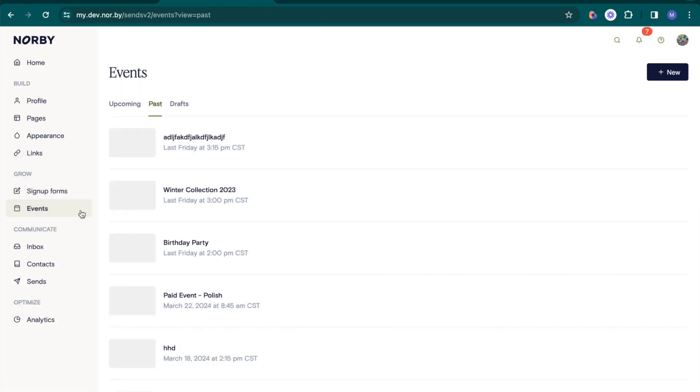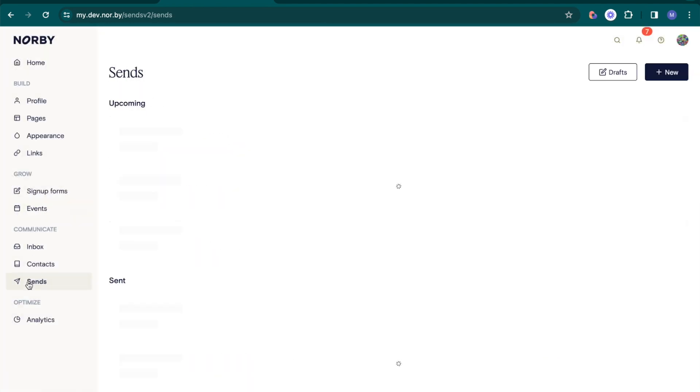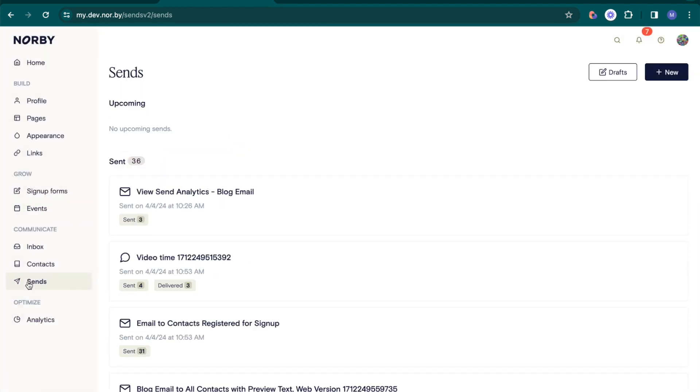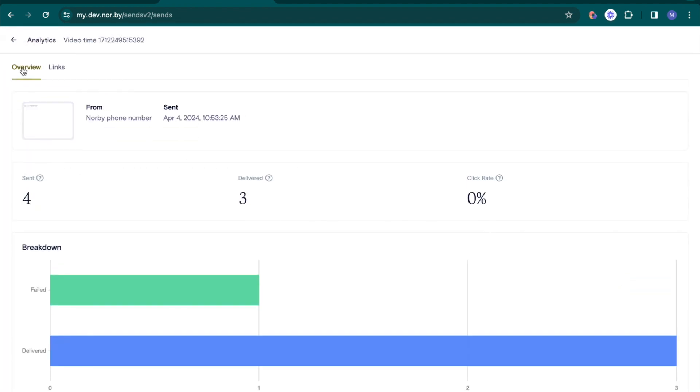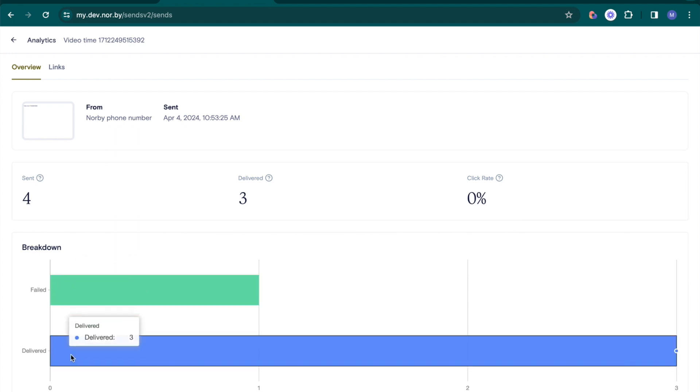Finally, gain valuable insights into your email and SMS campaigns with SENS Analytics. Access a preview of your message, review delivery status, and sending details.